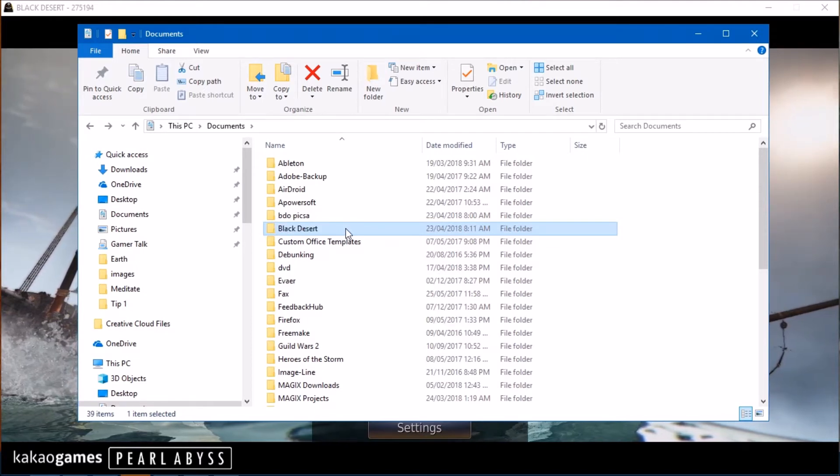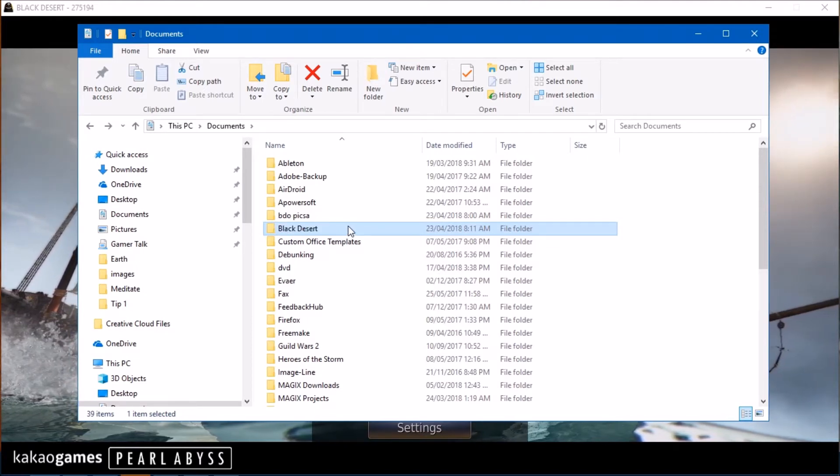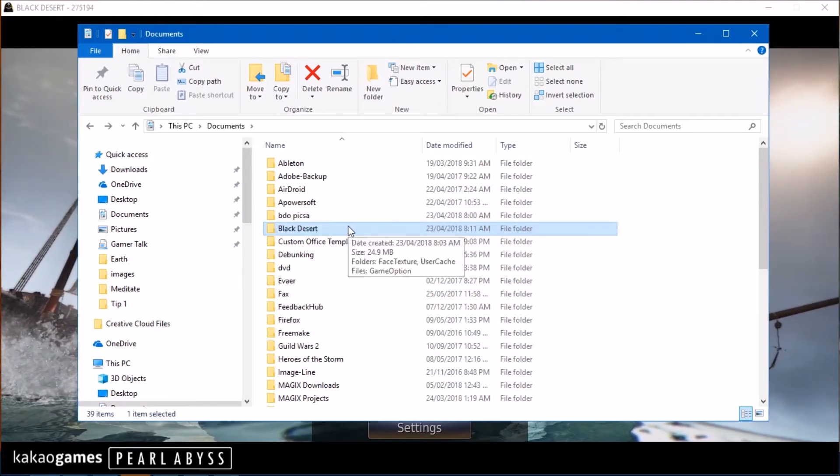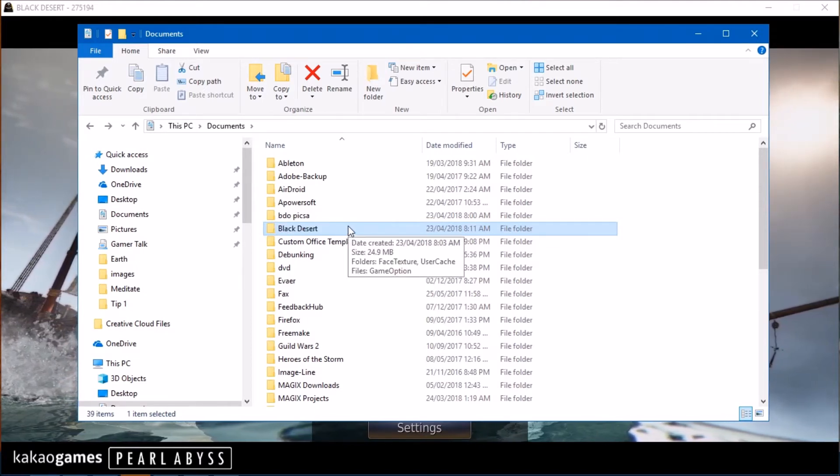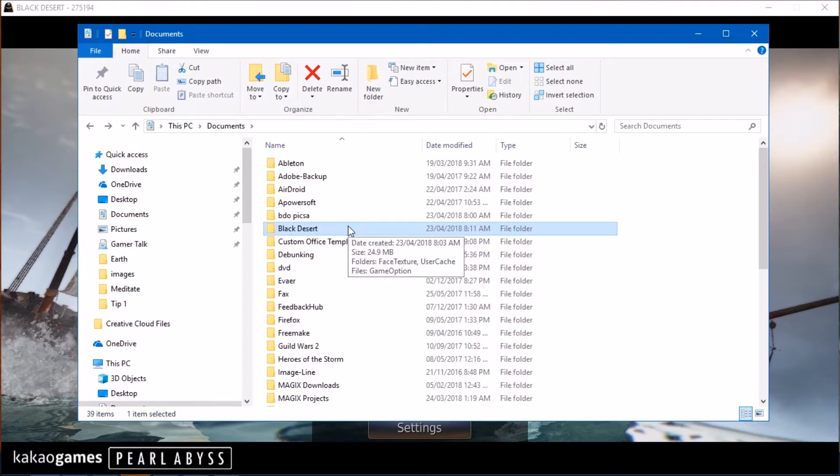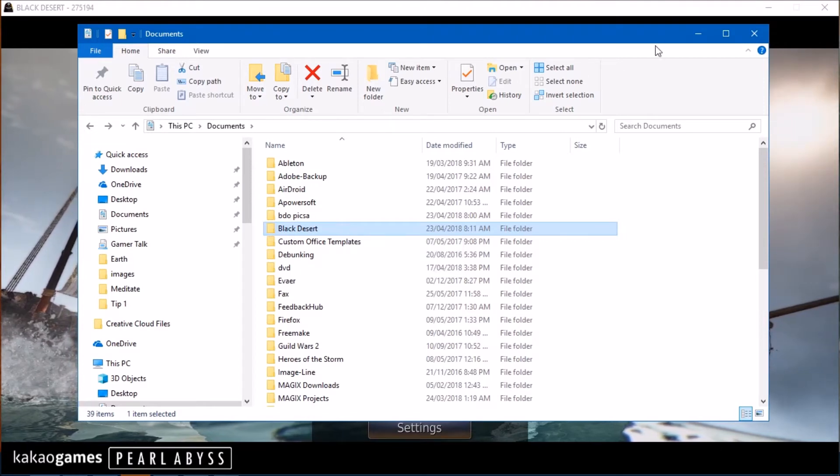So I already did that. So I'm going to delete it again because I don't want to lose my progress. Anyway, so delete that folder.